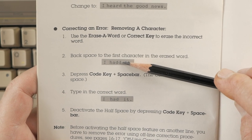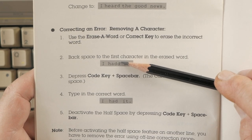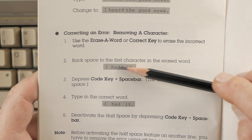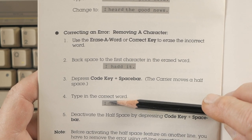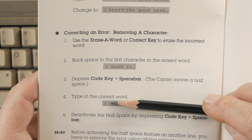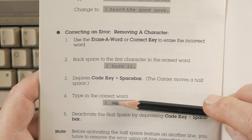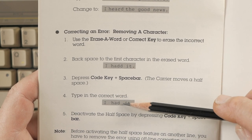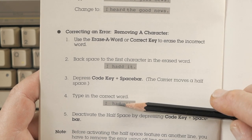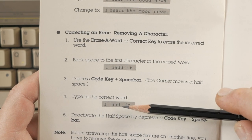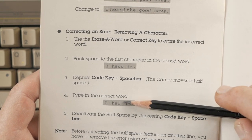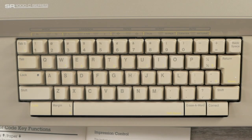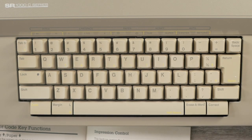And then, use the backspace or the space bar to position the print carrier to where your error is. And then, you hold down the code key and the correction. And then, you retype the character and it will erase it. And then, you type the correct character in its place. There is another feature for the half space key. And that is, if you have an extra letter in a word that is improperly typed, you erase the whole word. And then, you can use the half space key to put an extra half a space between the previous and the next word and retype that word.